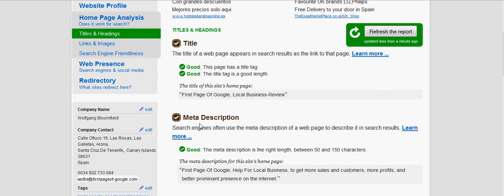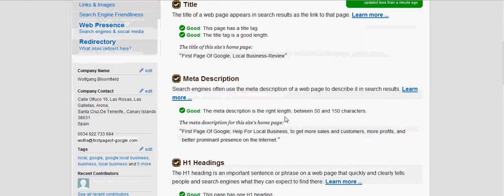Then we've got the meta description. Search engines often use a meta description of a web page to describe it in the search results. The meta description is good — it's between 50 and 150 characters. The meta description for this site reads: 'Help for local businesses to get more sales and more customers, more profits and a better prominent presence on the internet.' So that's all good.